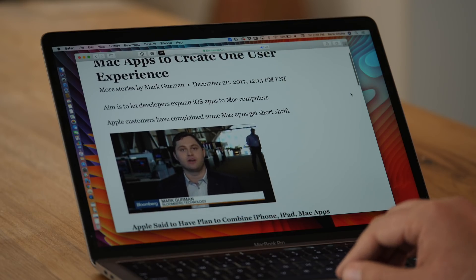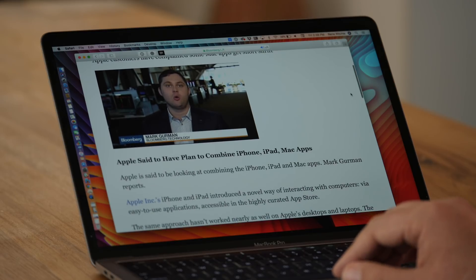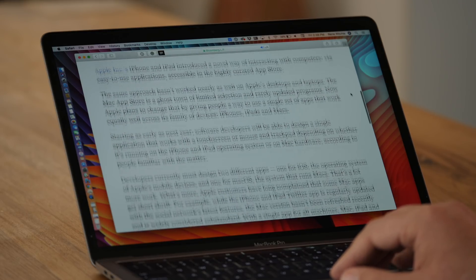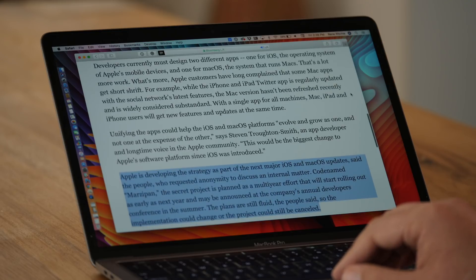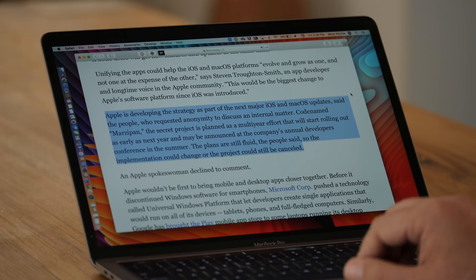There's just not a lot of detail in this report. It really could be anything. We could look back after WWDC in June and say everything Gurman reported was true, but we don't know if it's good news or bad news. Bad news would be literally just being able to run the equivalent of what you see in the iOS simulator.